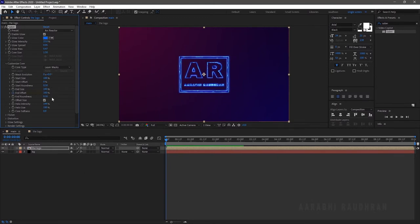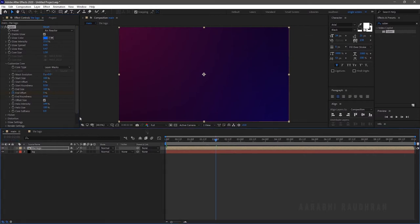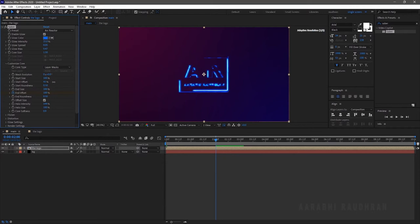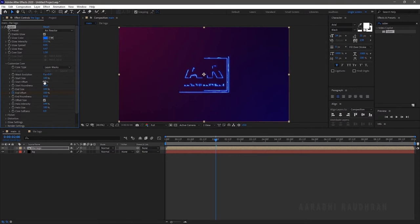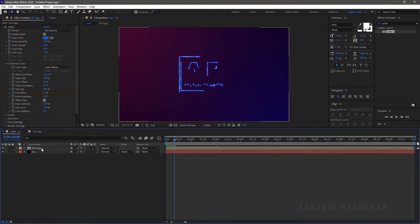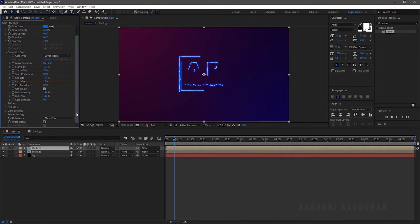Create a keyframe for the End Offset at the beginning of the timeline and reduce it to 0. Go forward a few seconds, like 2 seconds, and change it to 100. Change the Start Offset value to 50% so that we get a half-filled logo. Duplicate the logo layer and change the Mask Evolution value to 180 degrees so that we get the complete logo.